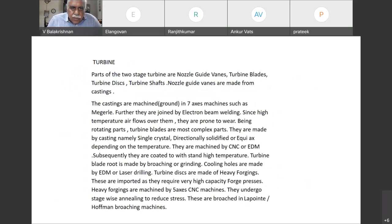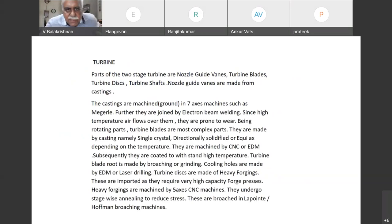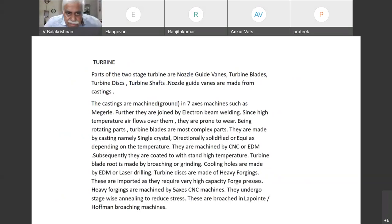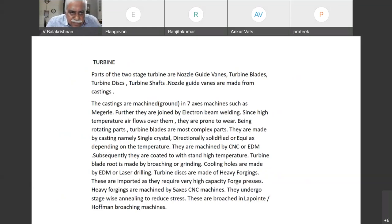In compressors, we call them stators; the same thing in a turbine is called nozzle guide vanes. Nozzle guide vanes are usually cast and are machined on seven-axis machines. They are all joined by electron beam welding.